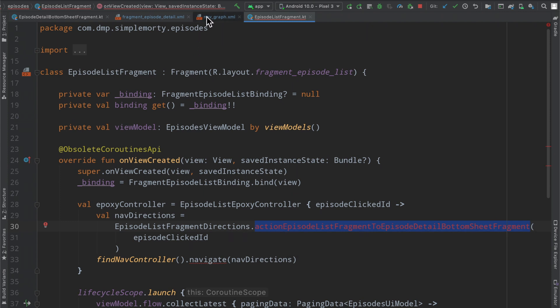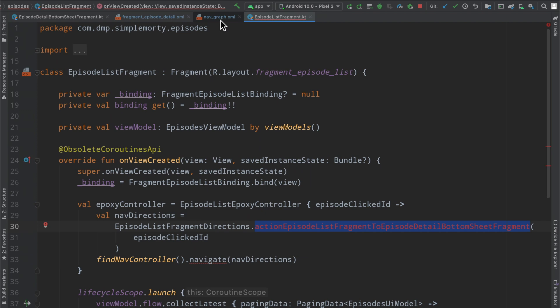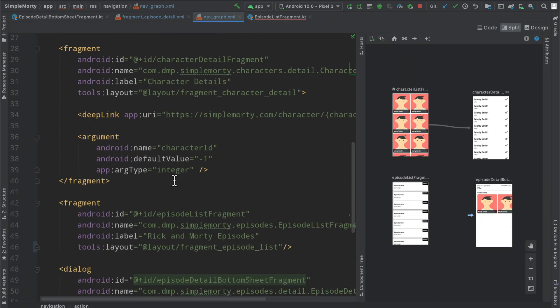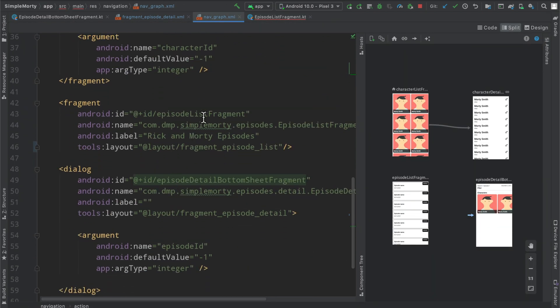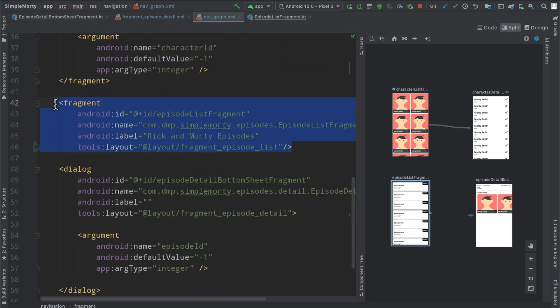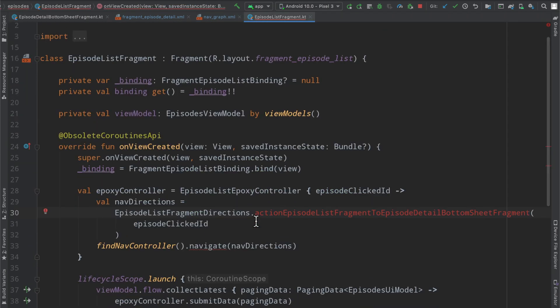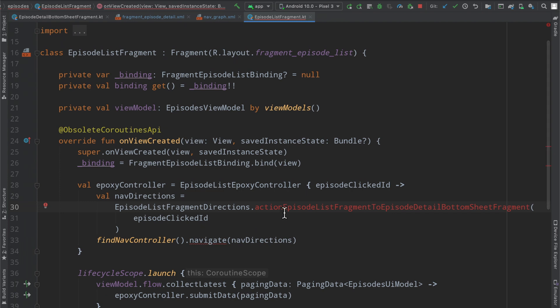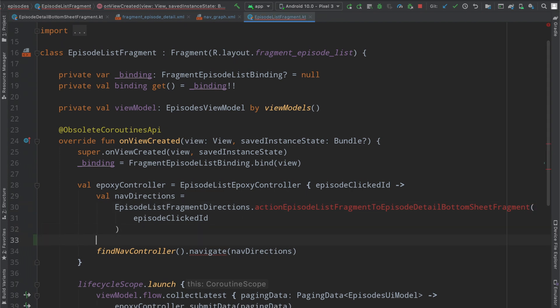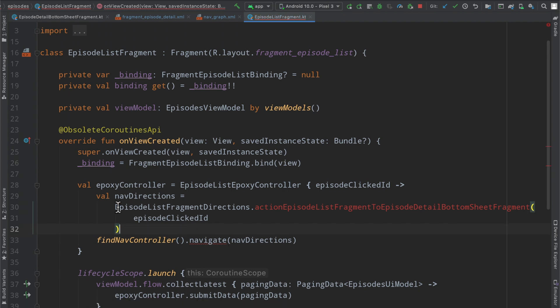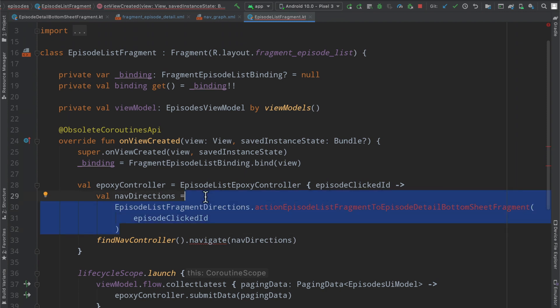But inside of the episode list fragment as we can see defined right here, we no longer have any actions so that's why this is freaking out. But we can actually make use of that global action here, so I guess we could just change it right here. Instead of referencing the actual name of the fragment here destinations we can do something else.